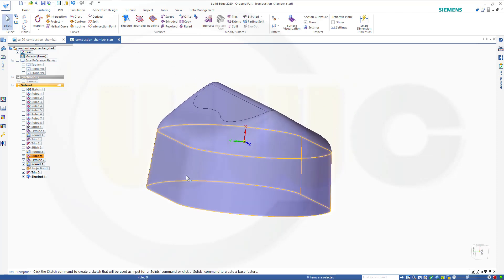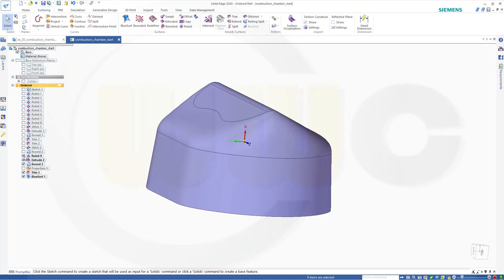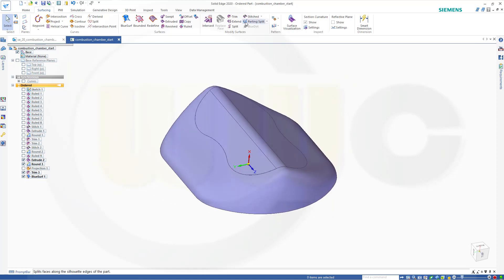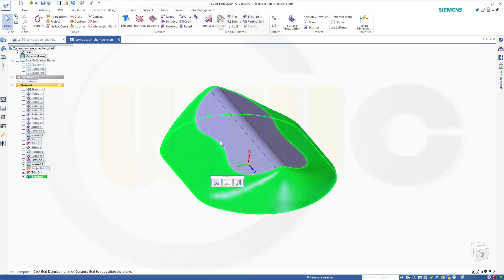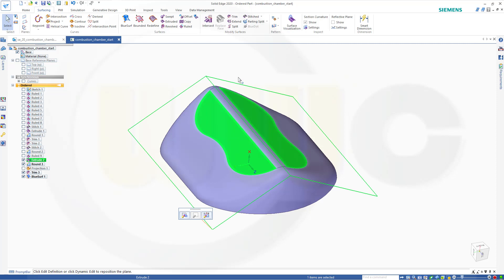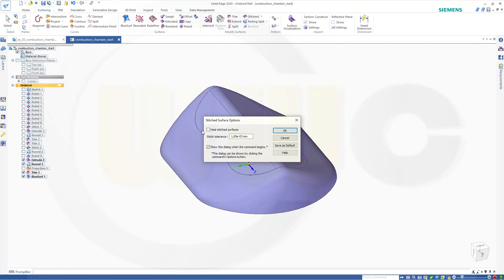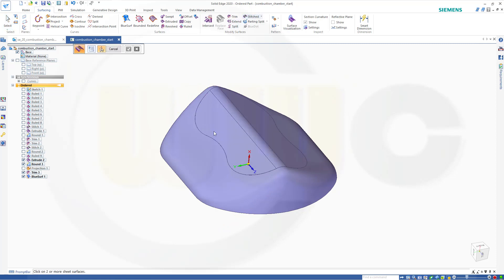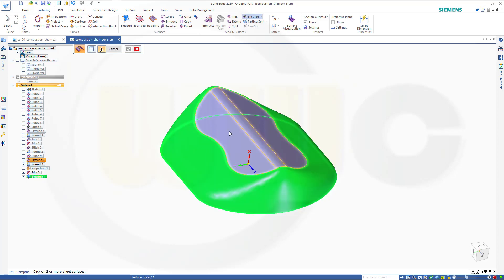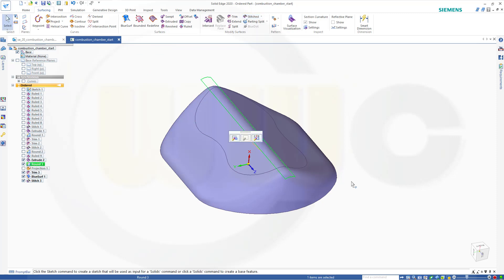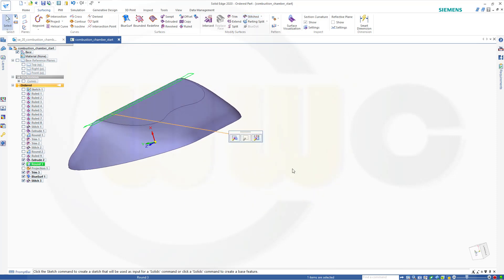And if I hide that ruled surface and stitch those together. So go for stitched. This one and that one. Preview. Finish. Cancel this out. And I'm done.